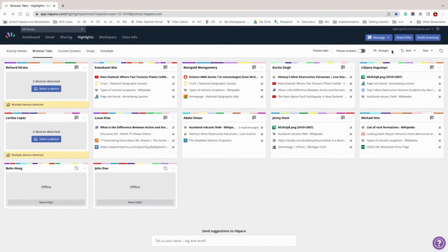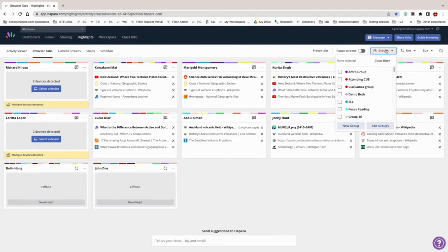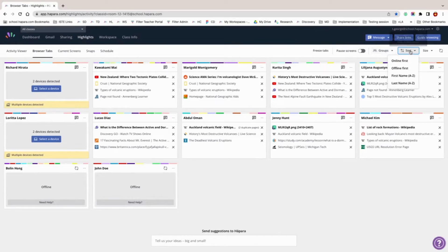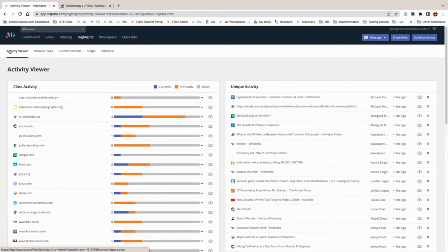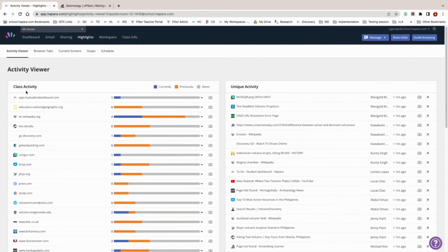Some other things you can do with student tiles in both windows are filter the tiles by group, sort them by name, and increase and decrease the size of each student tile. The activity viewer tab in Highlights is another way to support what learners are doing online and ethically monitor how productive they are and how well they are collaborating with classmates. It is the first tab on the left hand side of the Highlights page.